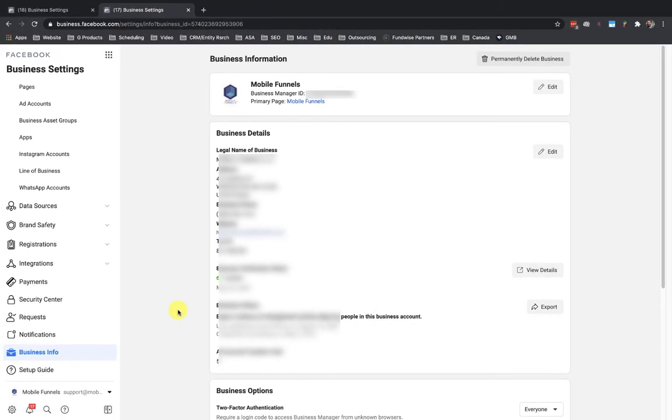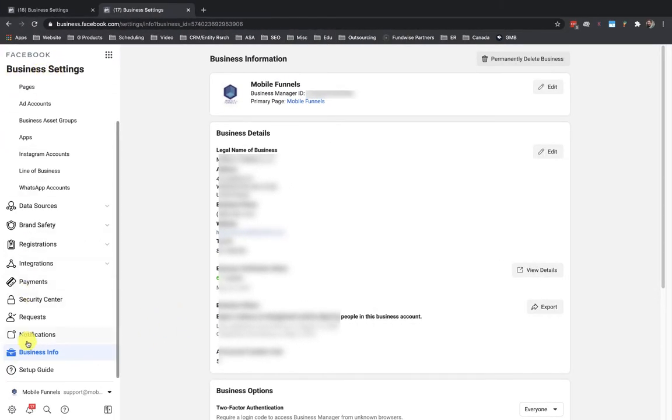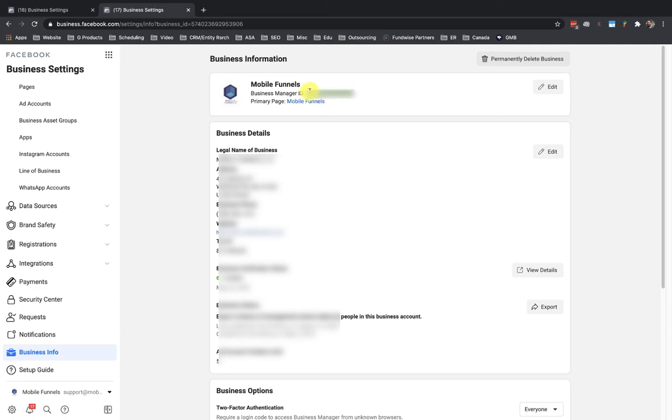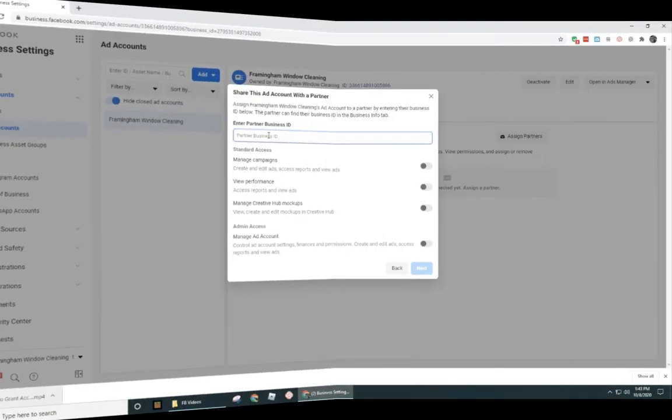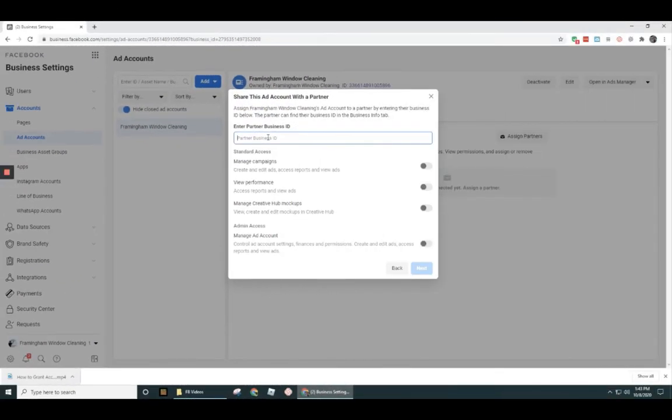So I'm going to go ahead and enter that in real quick. So that marketing agency, they would have gone into their business settings section, into business info, and then grab their business manager ID at the top up here. And this is what they would have given to you to add back on their side when they're adding an ad account or adding a page. And in a previous video, I had showed you that in business manager, there's different IDs. There's a business ID, there's a business page ID, there's an ad account ID, there's a pixel ID. Basically, every one of these components here has an ID.